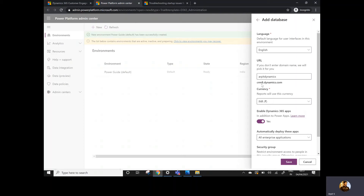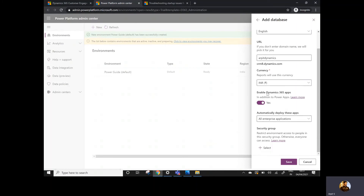The CRM number in the URL depends on which region you're creating the trial instance. For Europe I believe it's crm4, for India it's crm8, and for the UK I think it's crm11 — please confirm these as I'm not entirely sure. You can also select currency, which is important because many environment features require currency selection. Make sure you select the right currency because once selected, you cannot change it later.